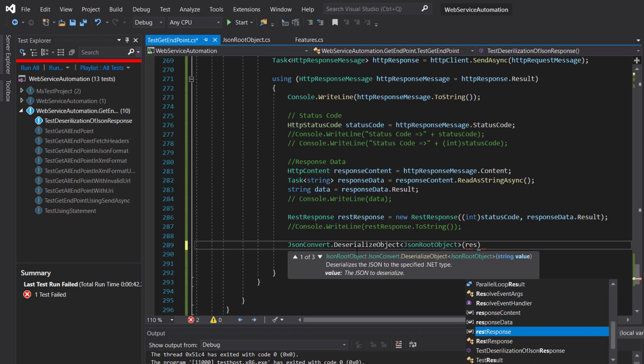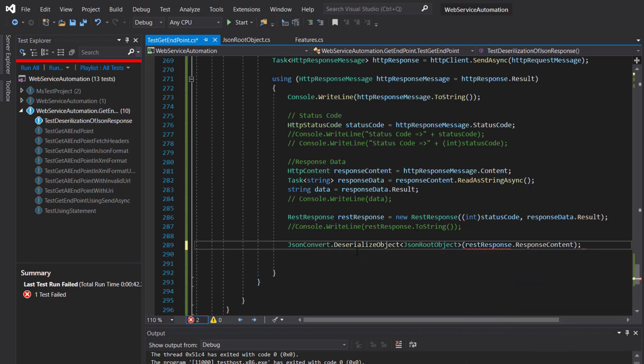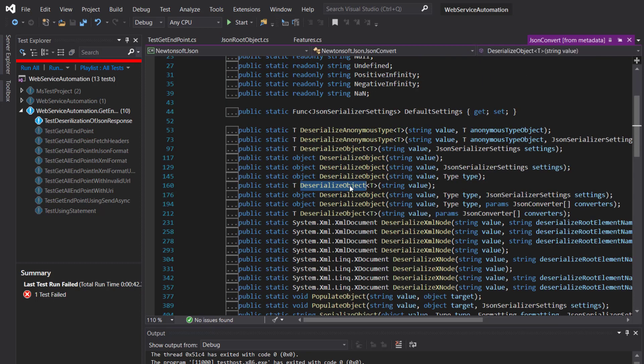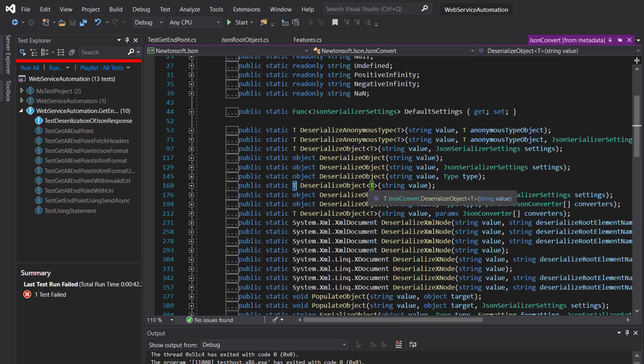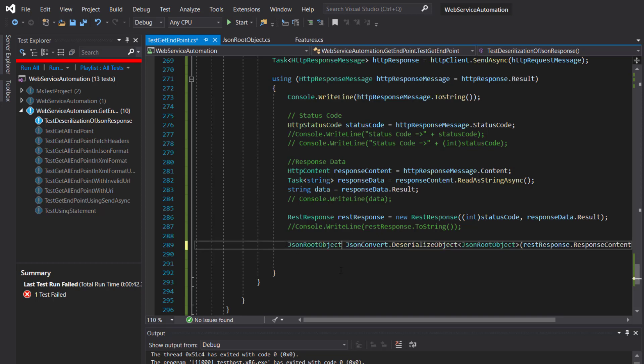Now if you look at the return type of this particular method, it returns the same type whatever we supply as an argument to this generic method. So this will become the return type.